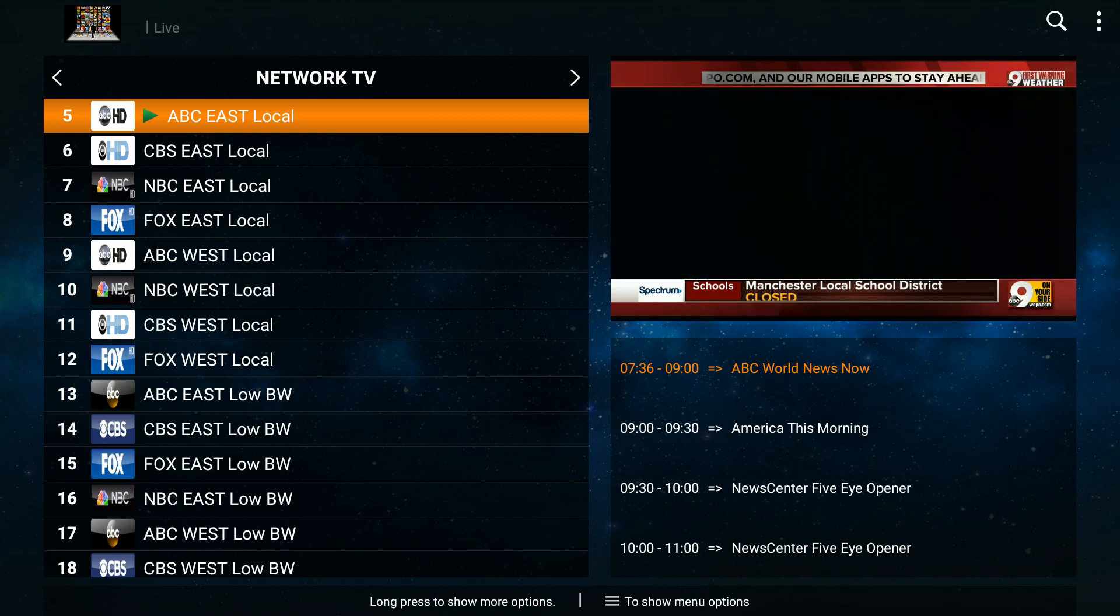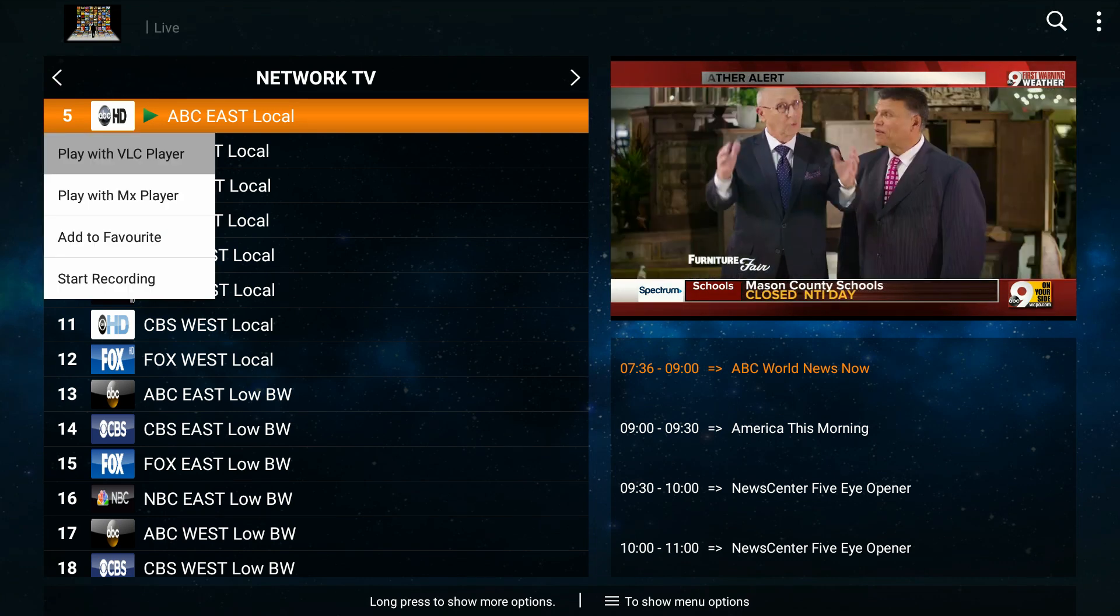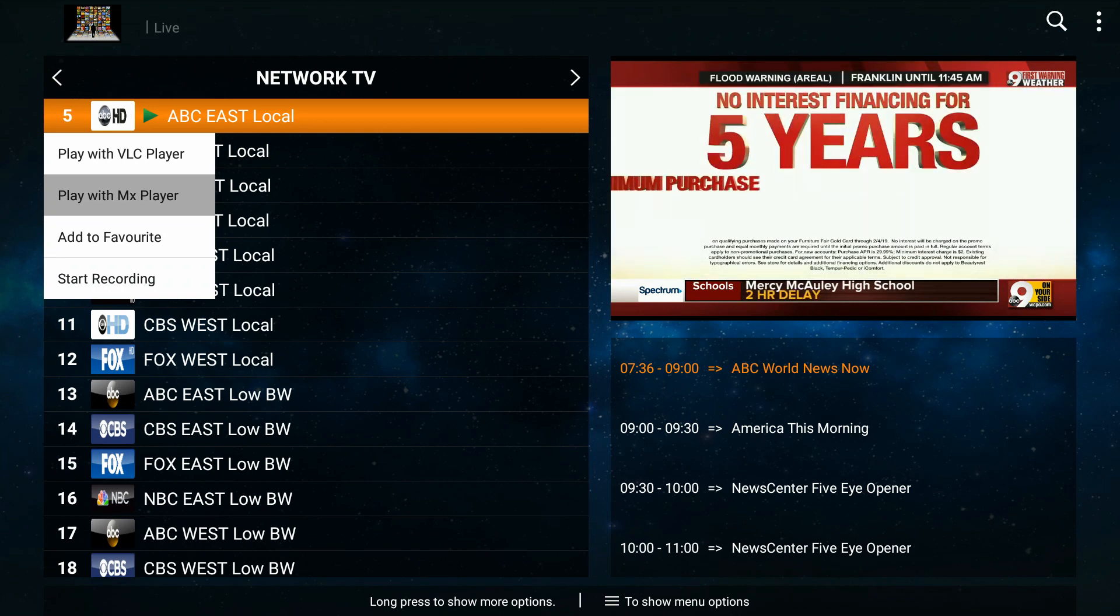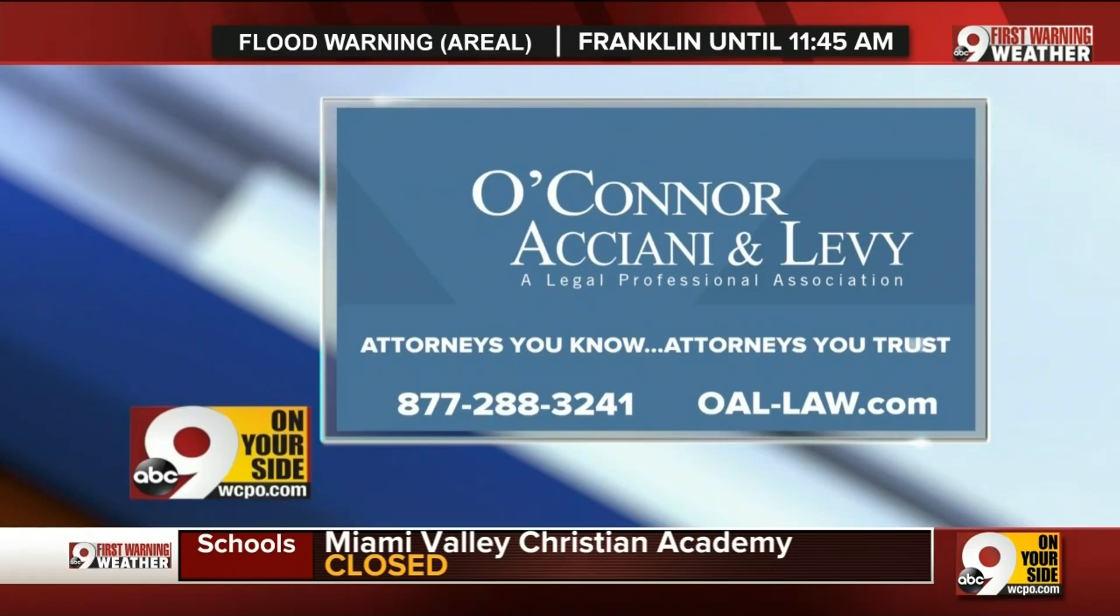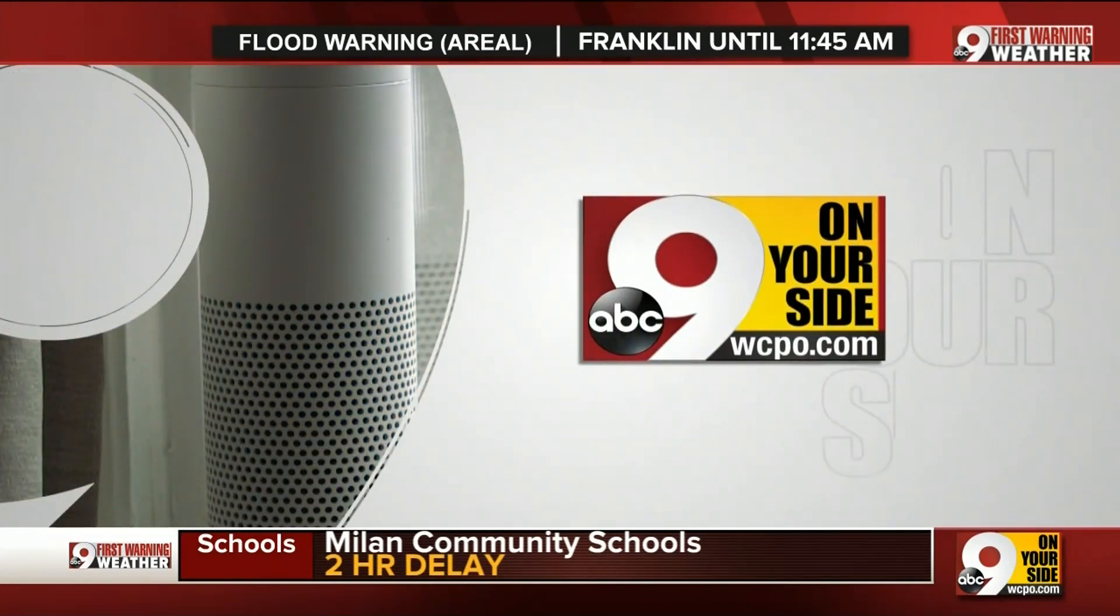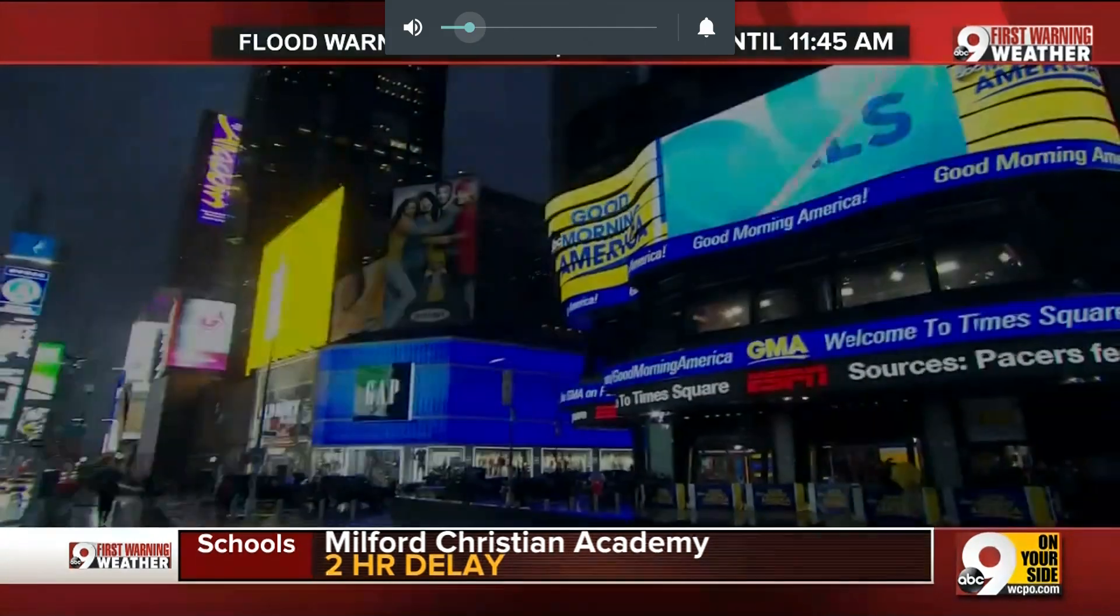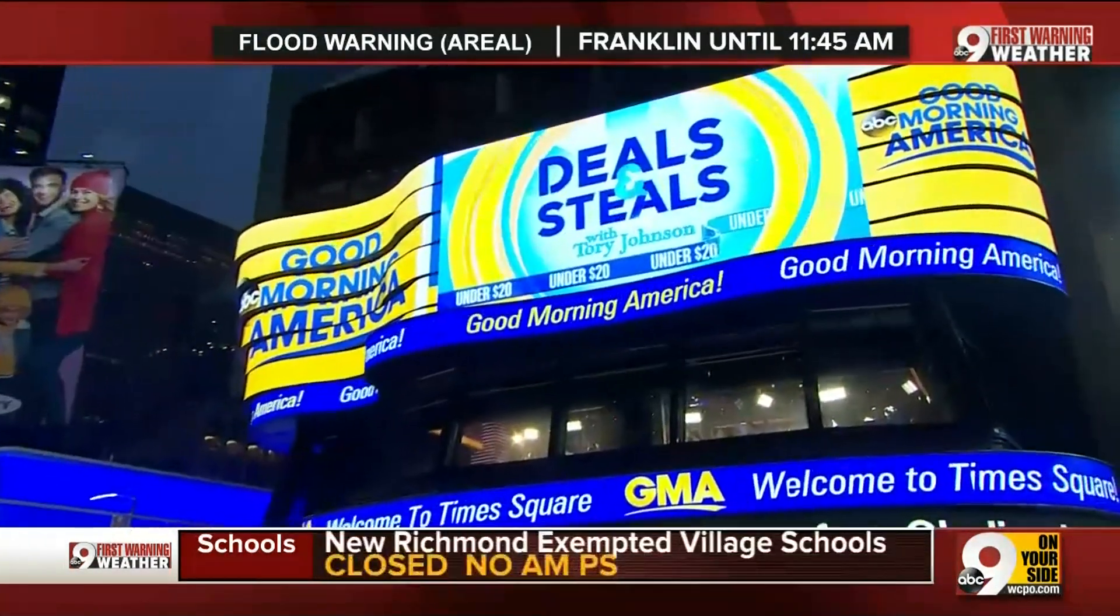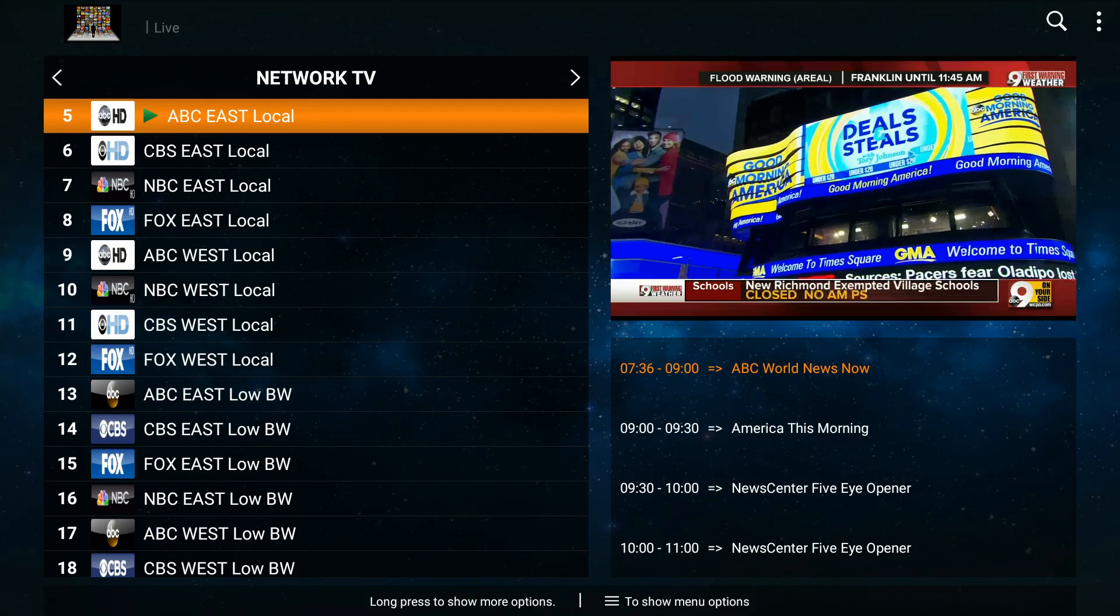When you actually go to a channel you can hold down your finger on the channel, or if you're on a box you can hold down the OK button, and then go and play with MX Player. If you don't already have it, it'll tell you do you want to download it.